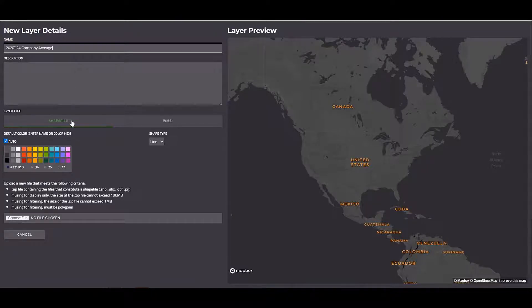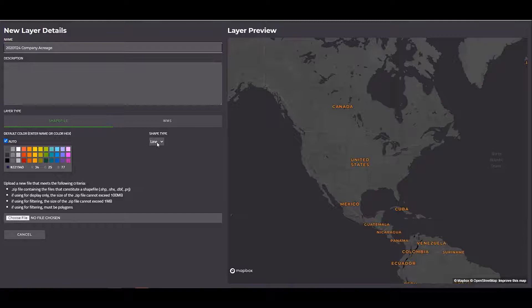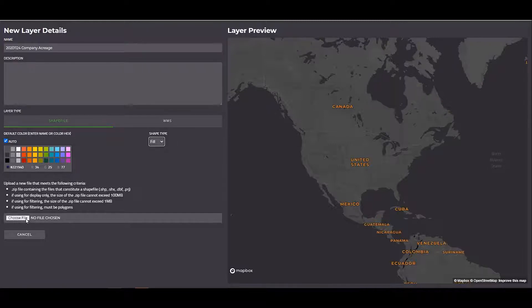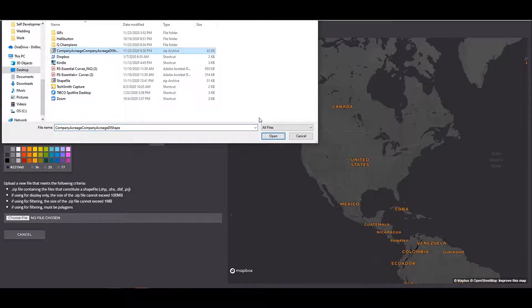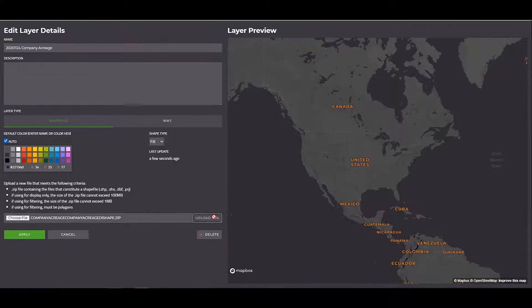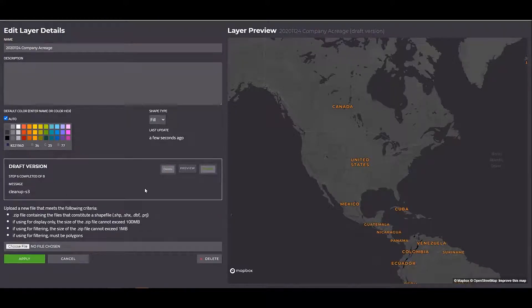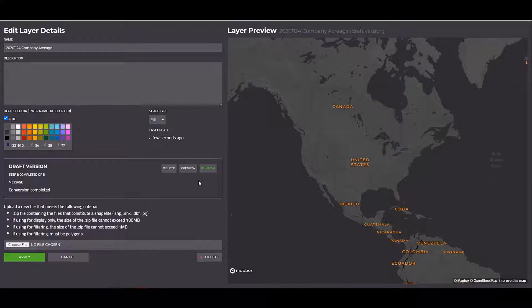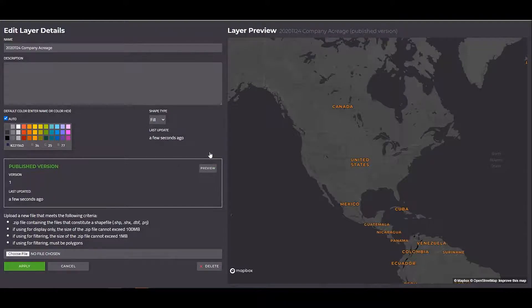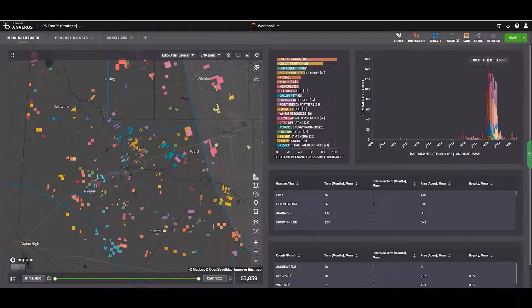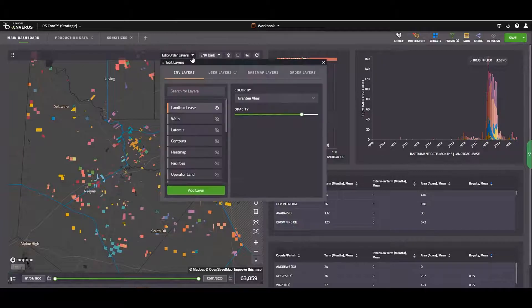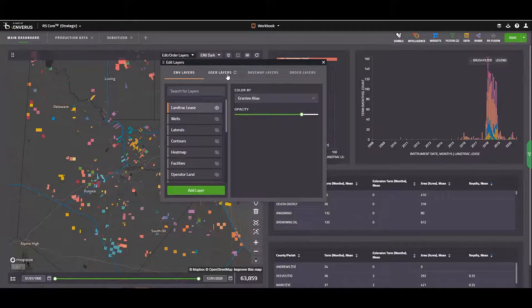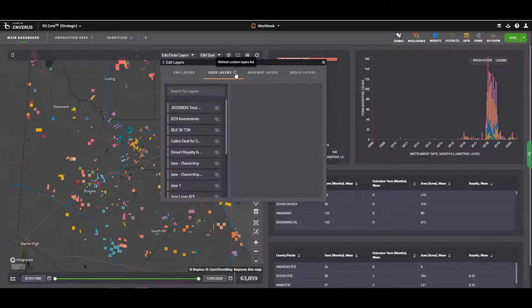I'll make sure that shape file is selected. And then I can select shape types. So maybe if I just want an outline, I'll do line. But if I want to do a fill, I can click on the drop down and select fill. Next, I'll choose the file, navigate to where I have it saved, select it, click open, and then upload. Give this a second to upload. And once that's completed, I'll click on publish and say yes. And then click apply. Once that's done, I'll jump back to prism. And if I go to edit order layers, I'll go to my user layers. And I'm going to click on my refresh wheel to pull that layer in.